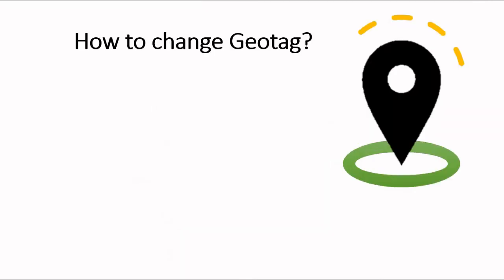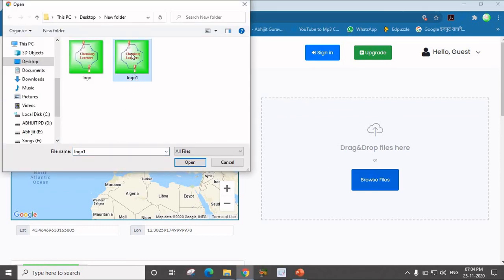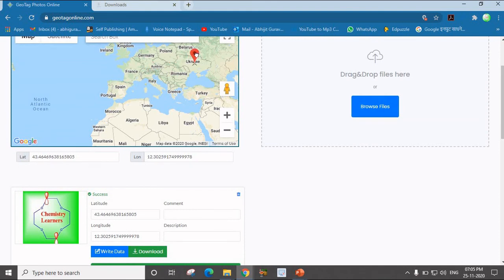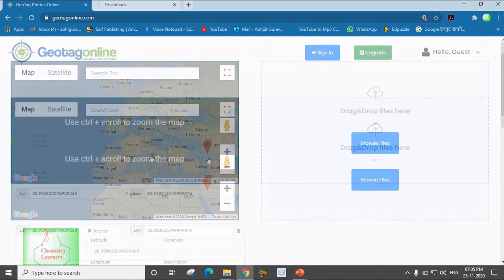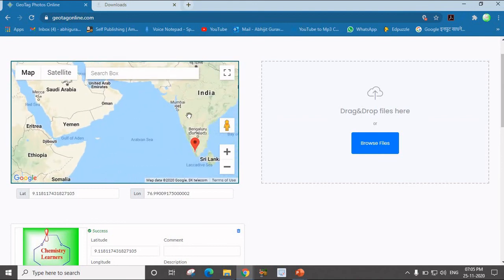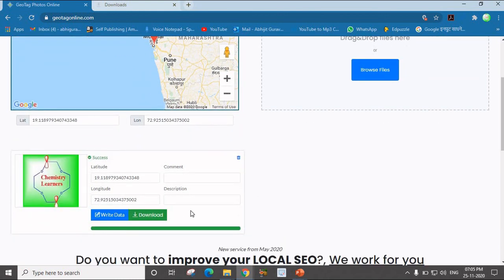Now we will see the last section — how to change the Geotag. If I go back to the demonstration on this website and browse the logo1 image, since I have already removed the Geotag, I upload it and change the location for this particular image. The data is also changed and you have to download it again. For example, if I consider the location of India, suppose Mumbai — I get the latitude and longitude for this image. Once you write this data and download it, you will get the changed Geotag for this image.